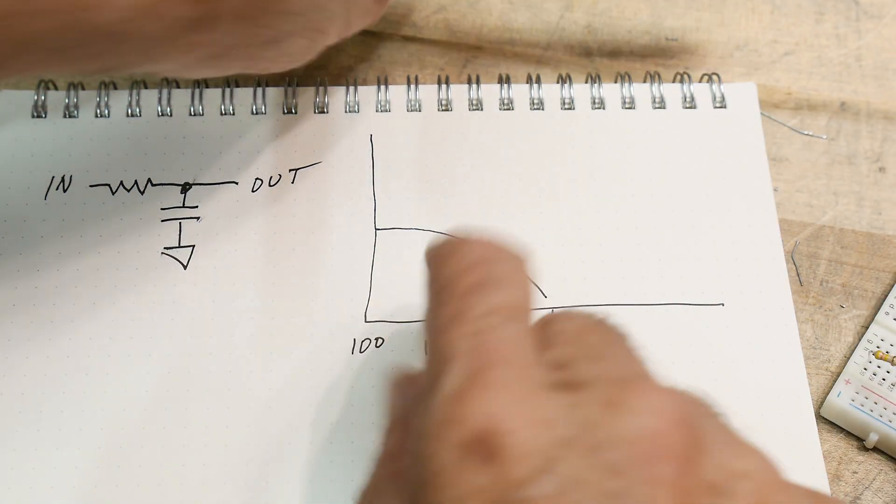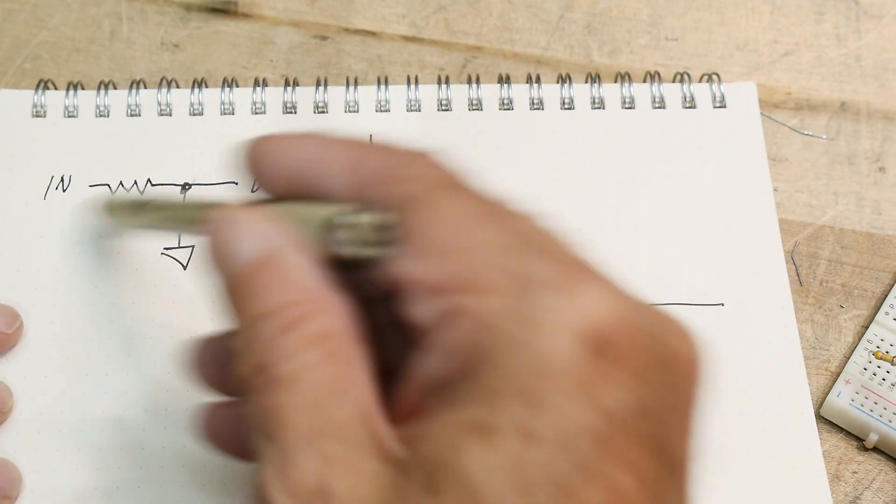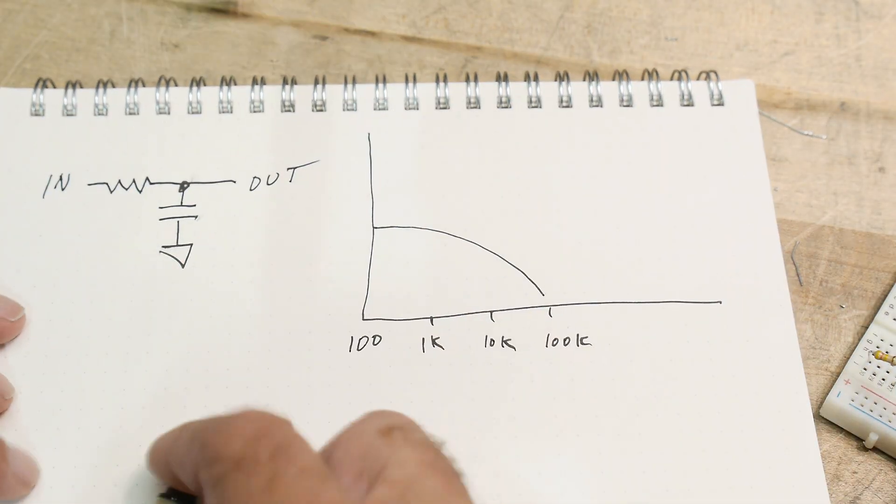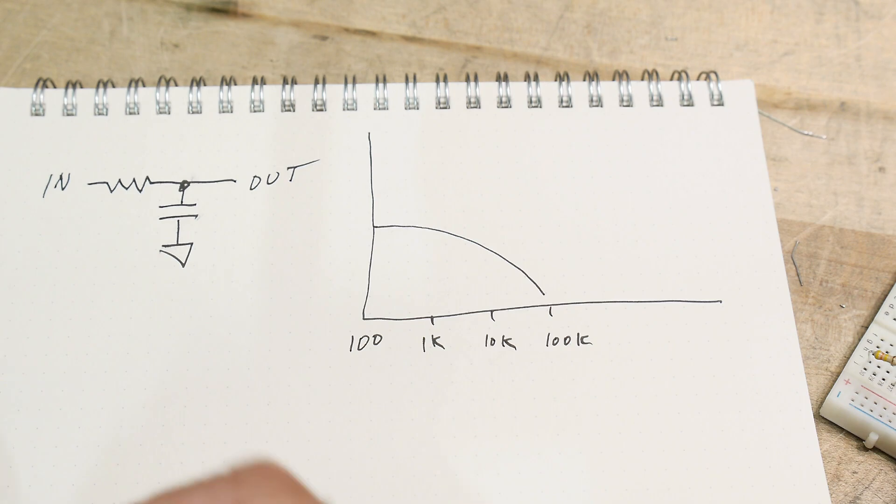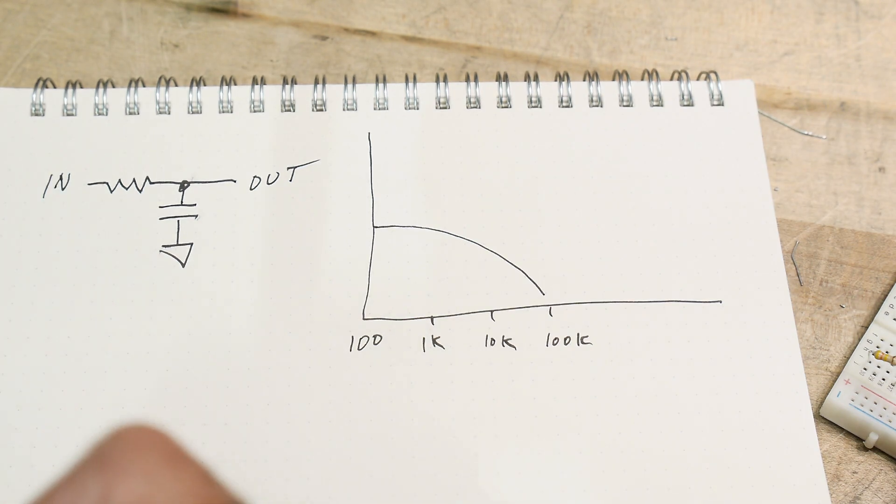Okay, this video is going to be about graphing the response of a filter. So we're going to have a low-pass filter here.